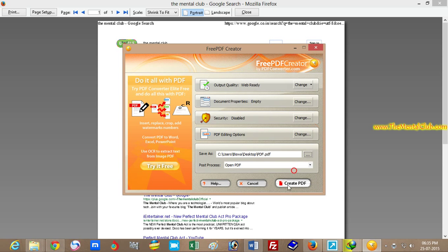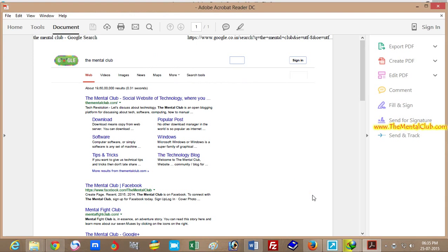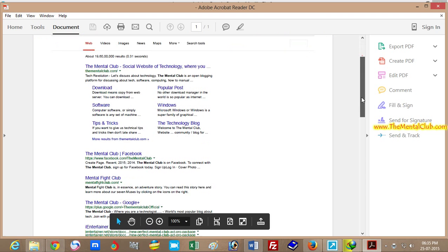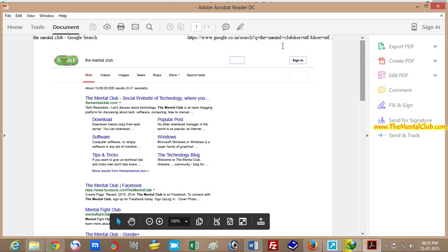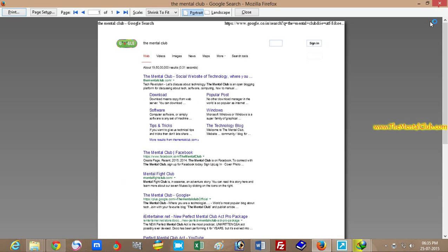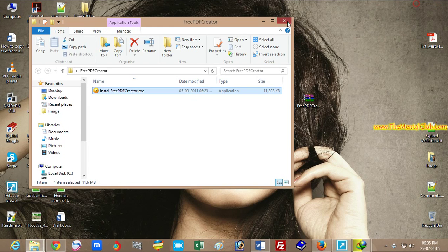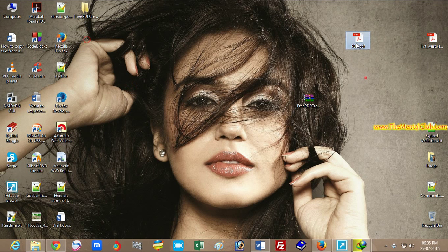Save it and click on the Create PDF button. You can see the file has been saved as PDF on my desktop. You can also set a password for the PDF.